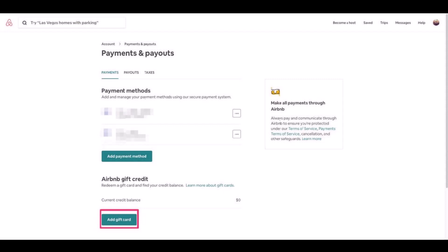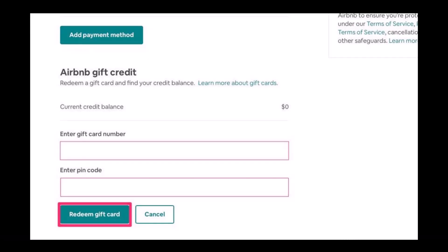Now you can see Airbnb gift credit, so redeem a gift card and find your credit balance. Just go ahead and select the option called Add Gift Card. As you do so...